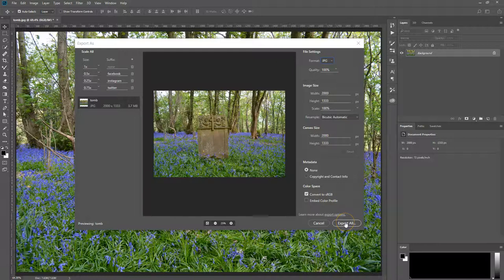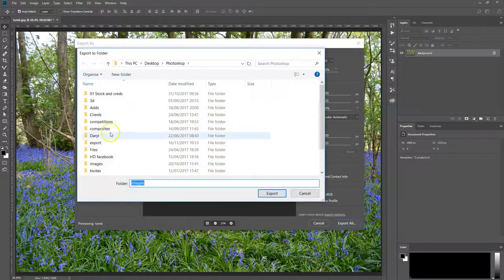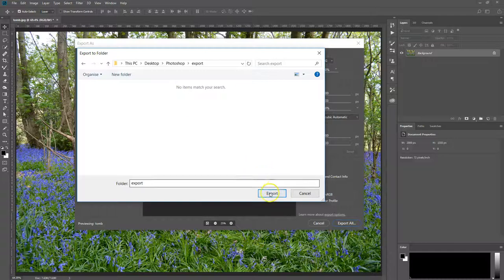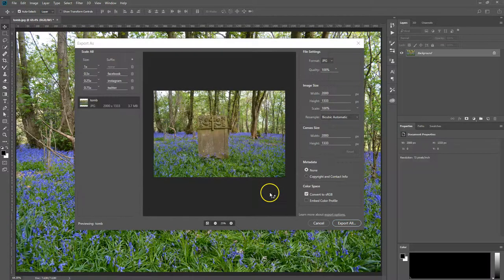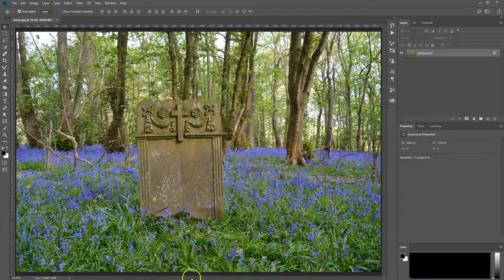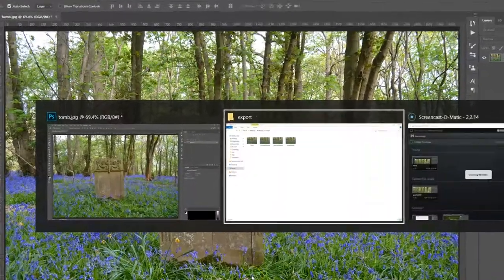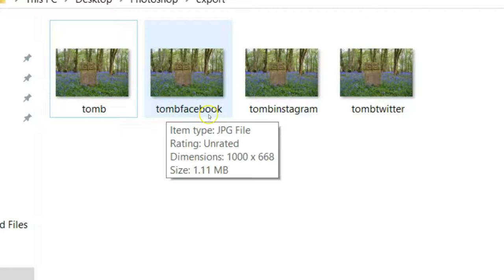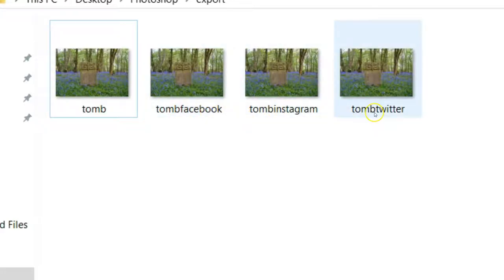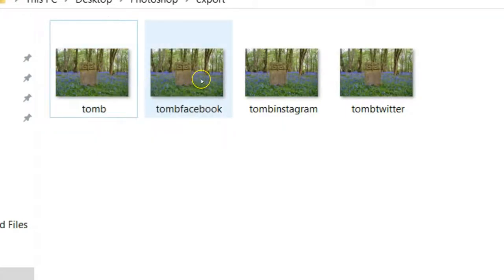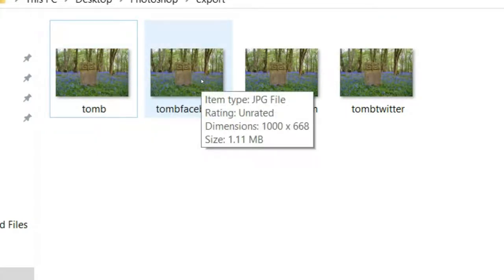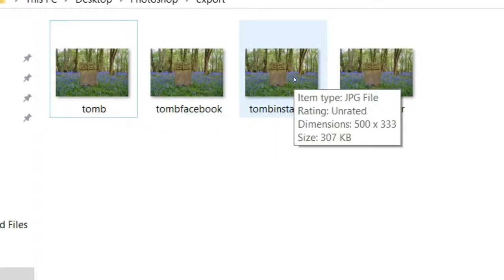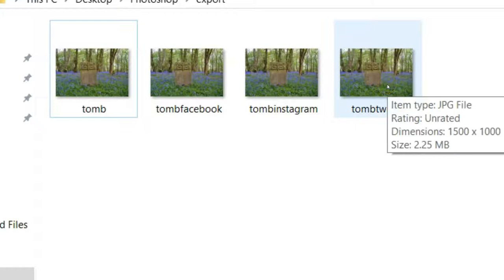Now all you want to do is hit Export All and choose your folder. I'm going to choose my export folder and hit export. There we go. So we've got tomb Facebook, tomb Instagram and tomb Twitter. You can see here the original one is 2000 by 1,333. The next one for Facebook is 1000. The one for Instagram is 500. And the one for Twitter is 1500 because that was 0.75.